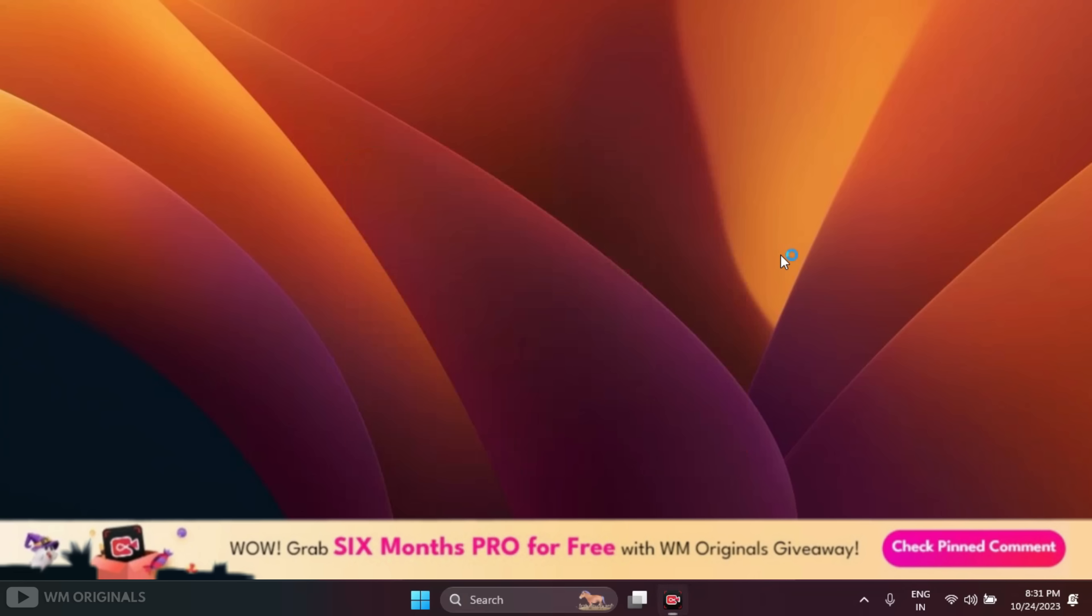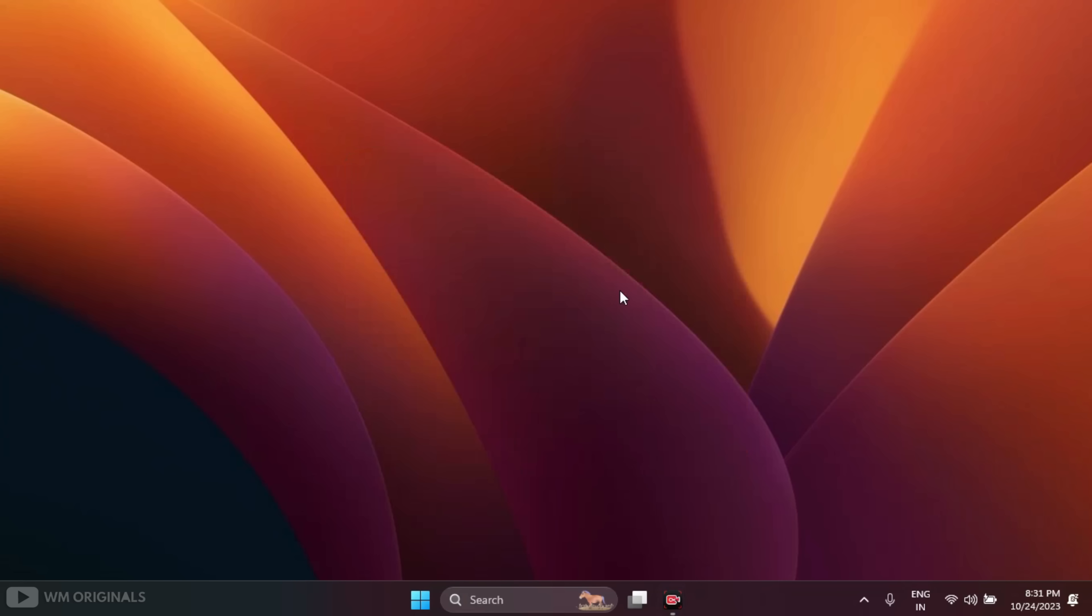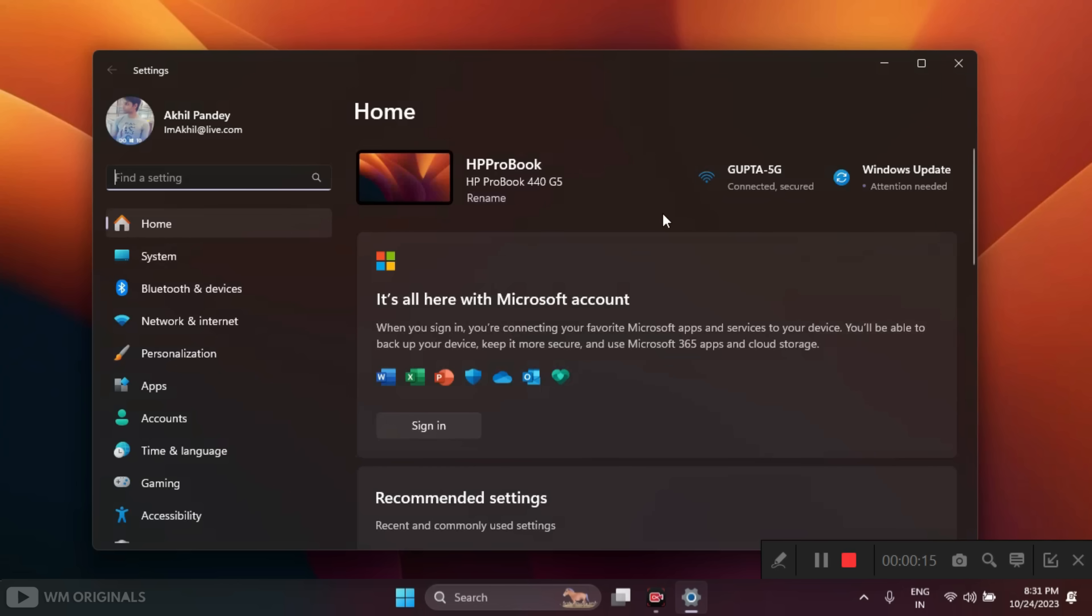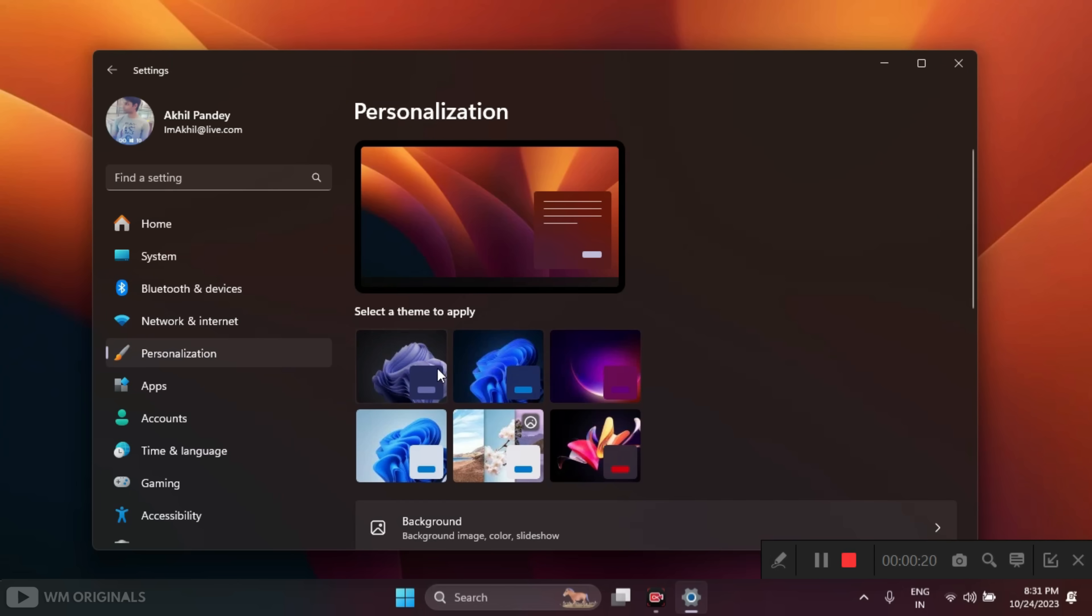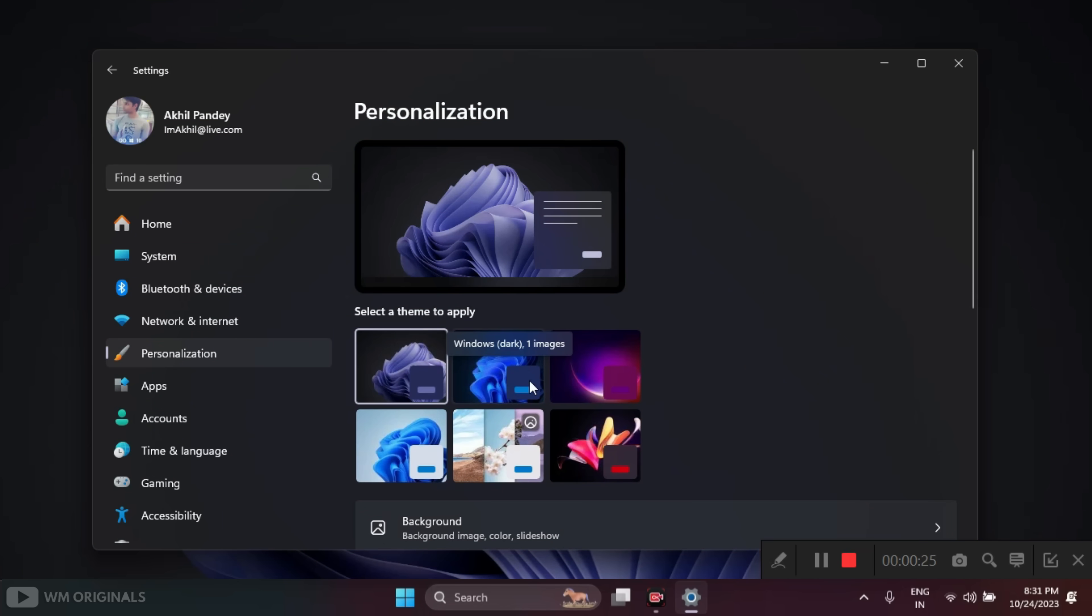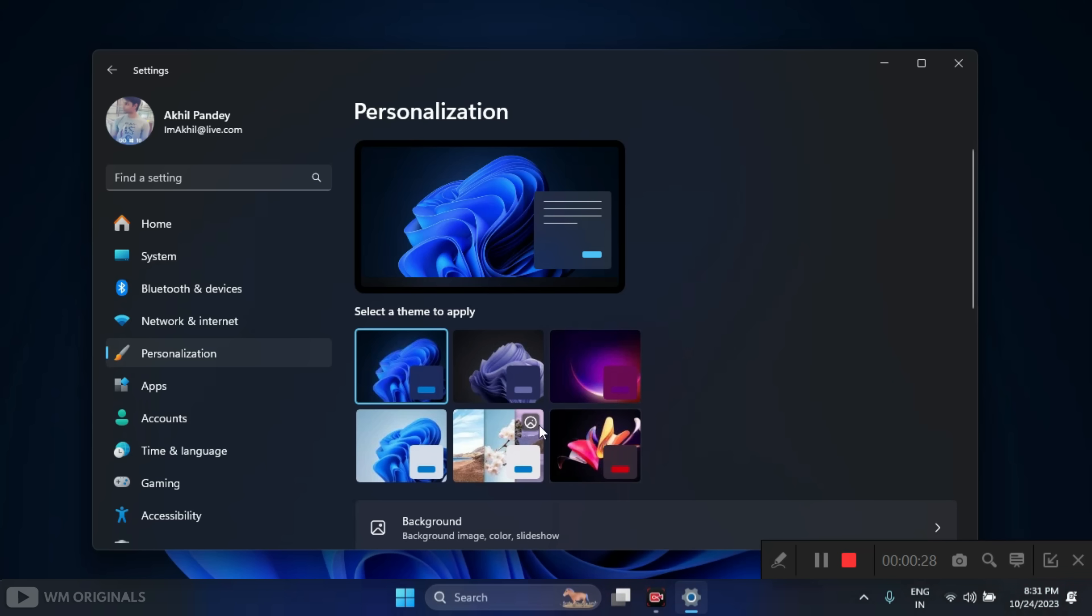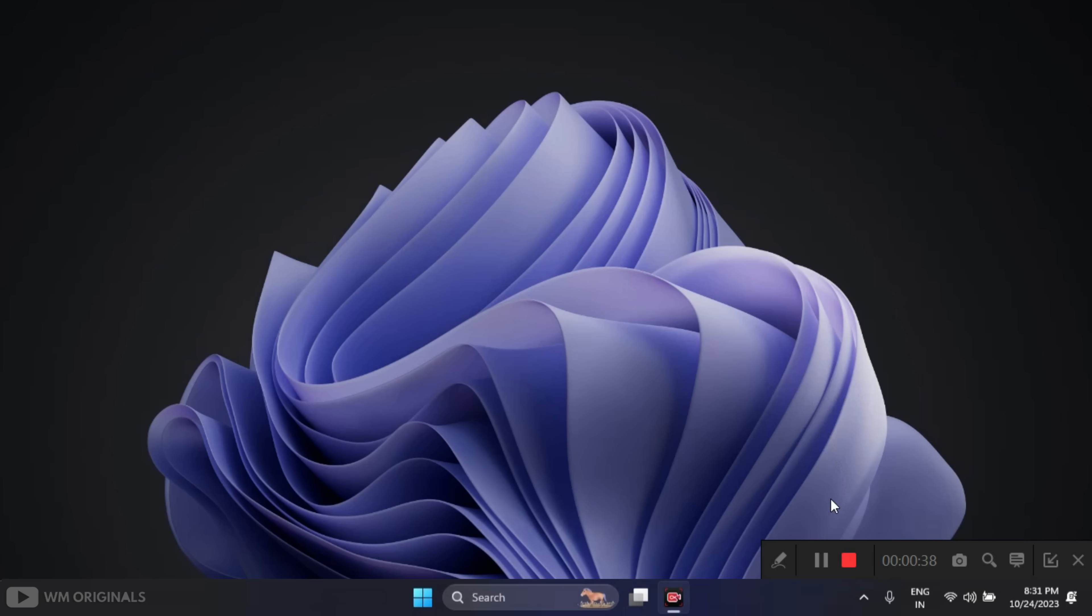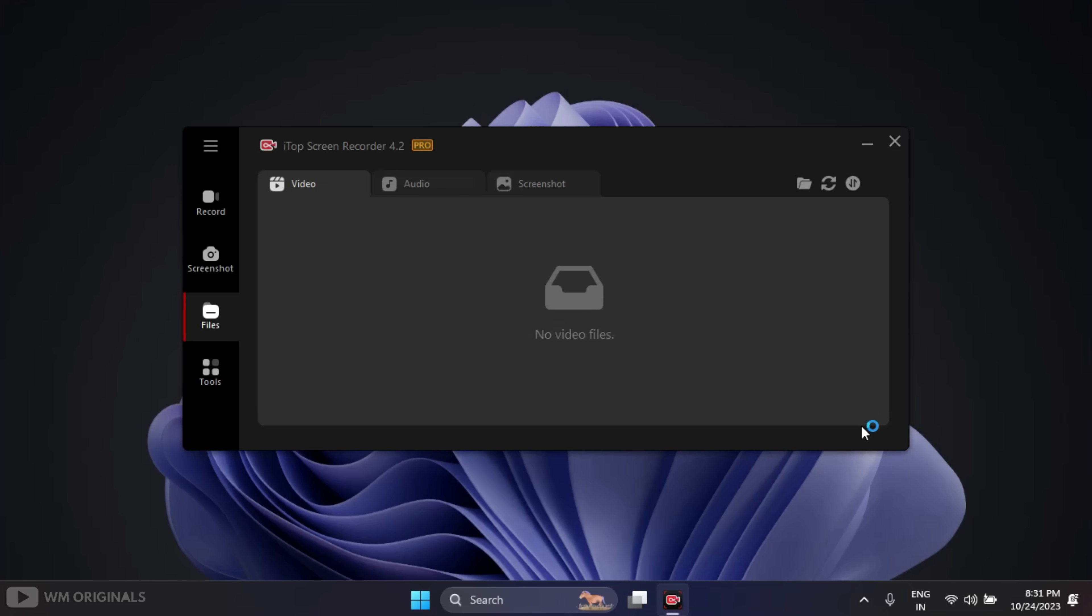Now let's record a screen. For that, click on Rec. iTop Screen Recorder starts recording and now whatever we do on our screen will get recorded. Let's do some activity. Suppose you want to make a tutorial that helps to change Windows 11 themes. Simply do the steps required and once you are done with it, click on this to stop recording.